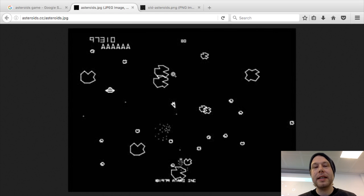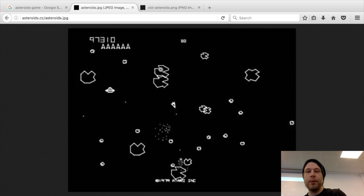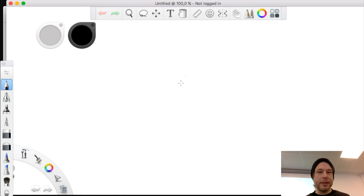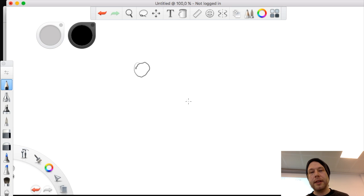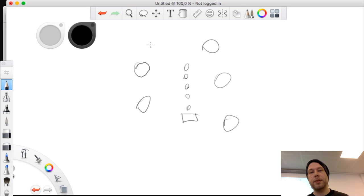The basic concept is a spaceship that can shoot some bullets, and we have some meteors that we're going to shoot down. We're going to make circles for the meteors, and the spaceship might just be a block. The block is going to shoot out small bullets. That is the basic concept of the asteroids version we are going to make.